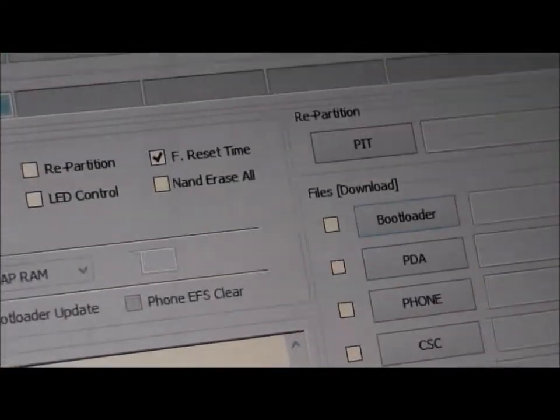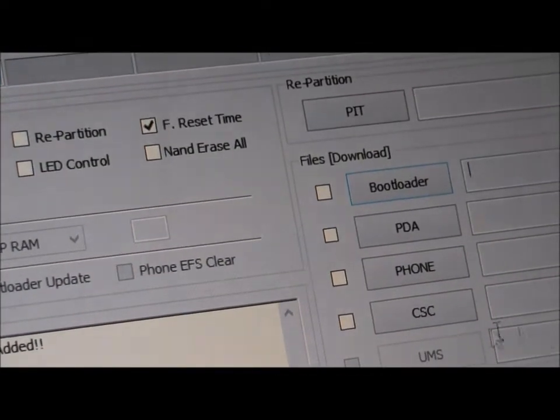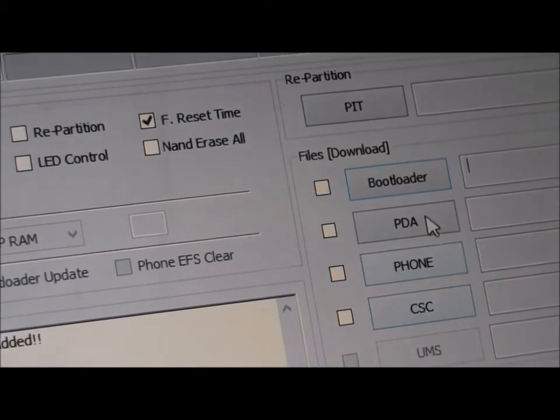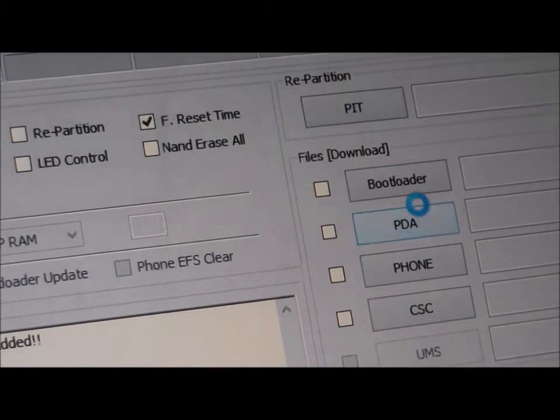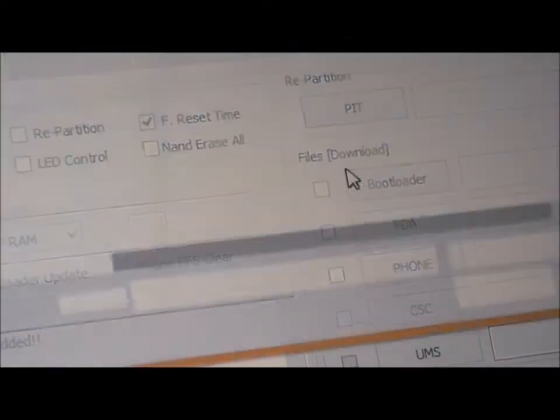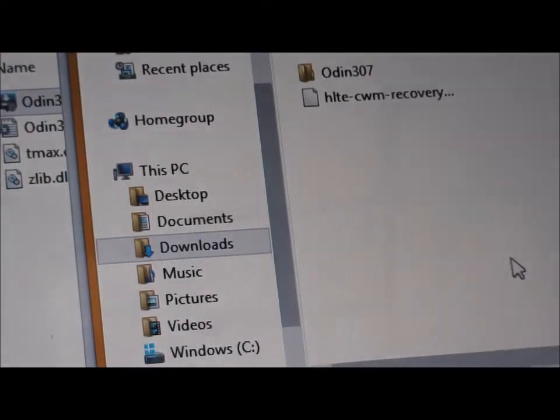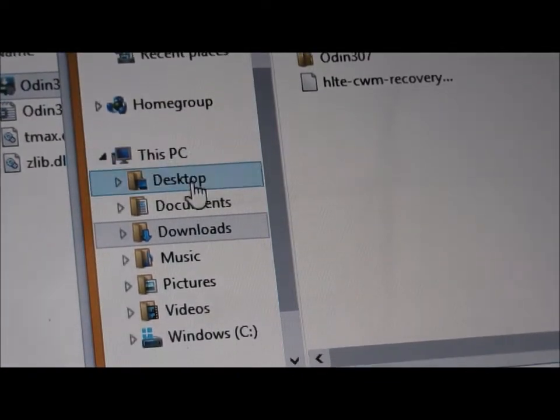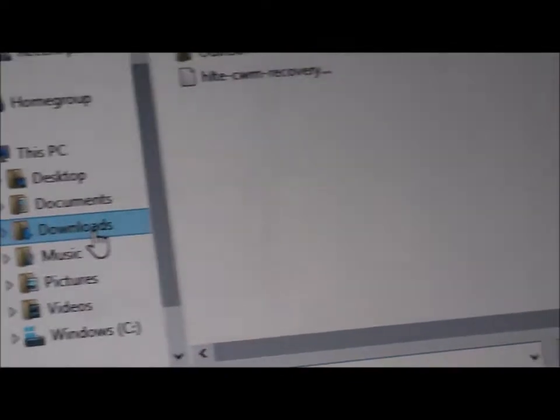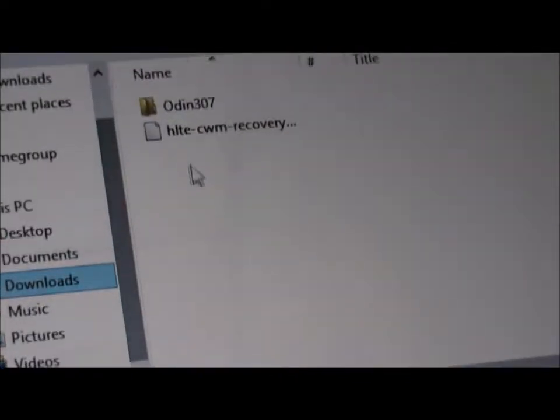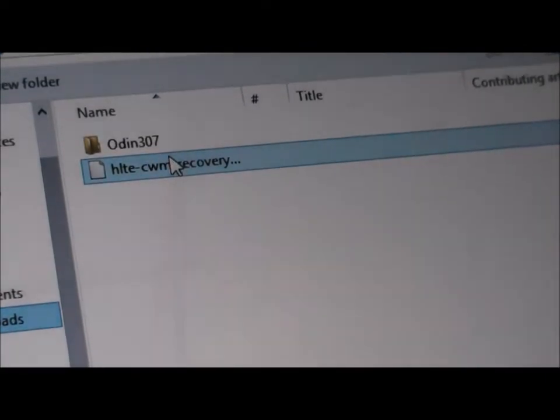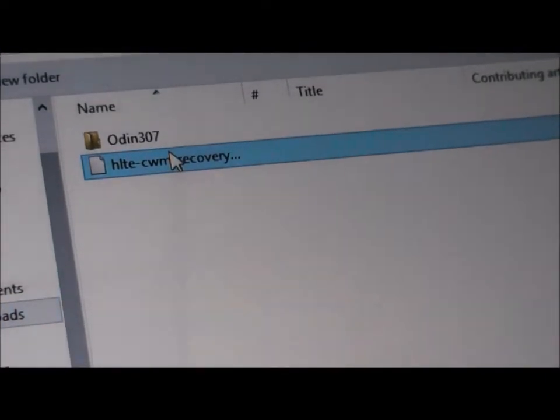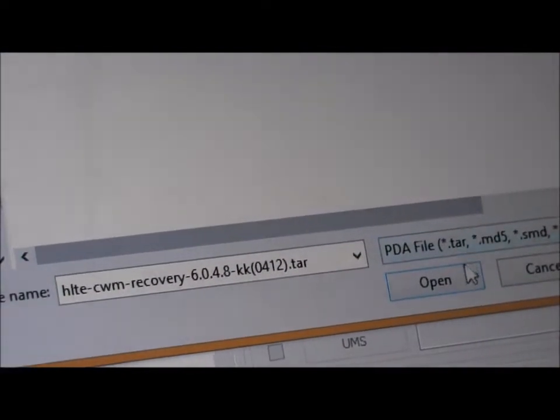And now, you will go to PDA. Navigate to download and click on the HLTE ClockworkMod recovery file that you downloaded.